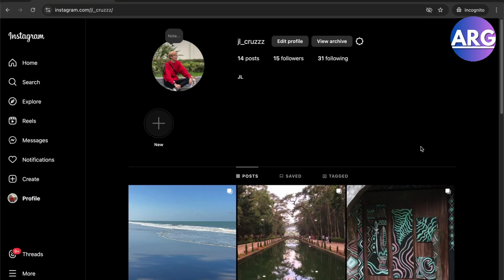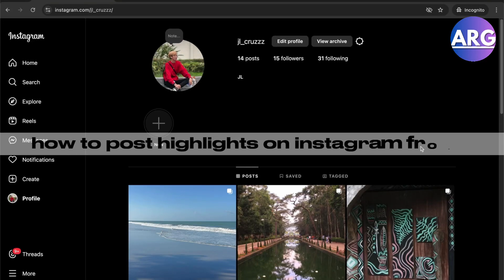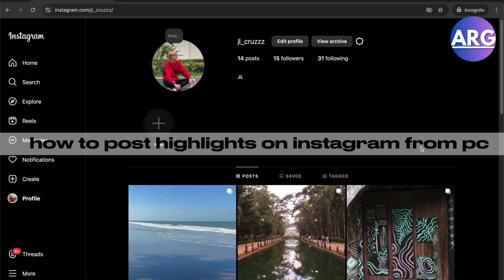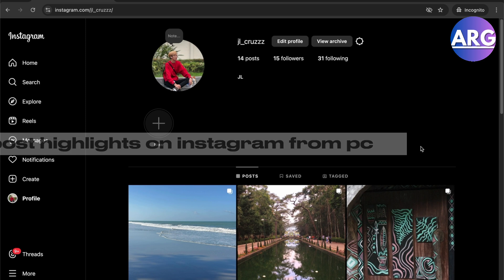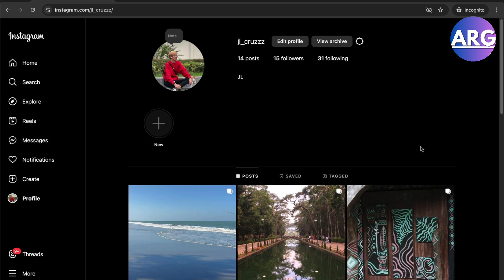Hello guys, in this video I'm going to show you how to post highlights on your Instagram from your PC. To do this, all you have to do is open up your Instagram in your PC from there you'll have the option to go to your profile.